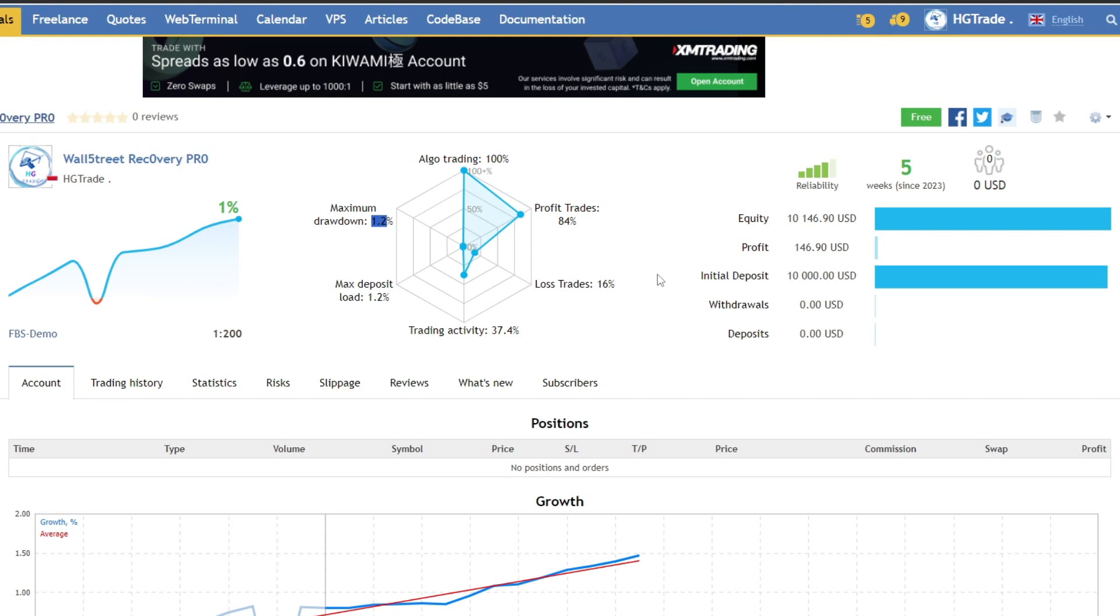To achieve optimal trading performance, I recommend using a fast VPS with low latency. I have provided a fast VPS registration link with low latency in the video description. Currently, there is a 7-day trial promo, so you can try this VPS if you are interested.